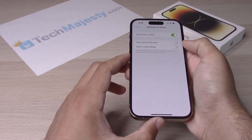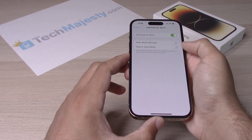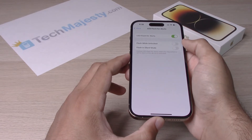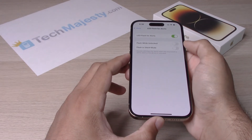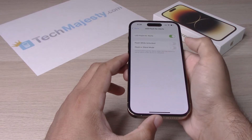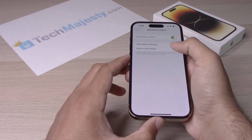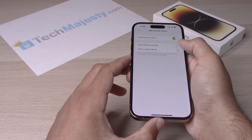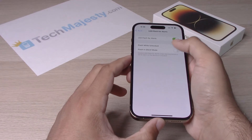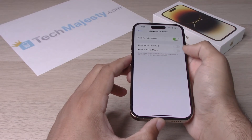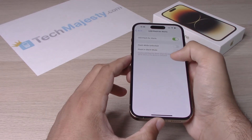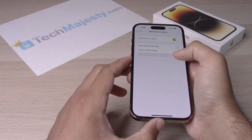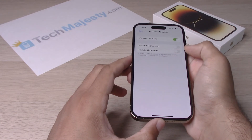You have two other options: Flash While Unlocked and Flash in Silent Mode. Flash While Unlocked means that if you have your phone unlocked and open, do you want the flash alerts to still happen — you can toggle it on if you'd like. Flash in Silent Mode means if your phone is silent and the ringer is not on, do you want it to still flash.